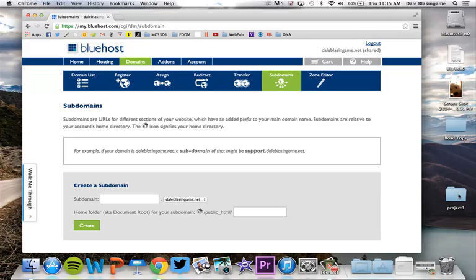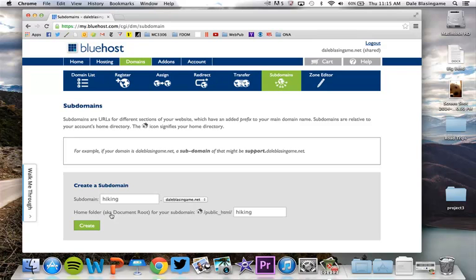Here's my project three folder. So again remember you want your subdomain to be whatever your project is about. So I would do a hiking site. You will notice that it is now telling you that it's going to look for hiking in your public HTML folder.